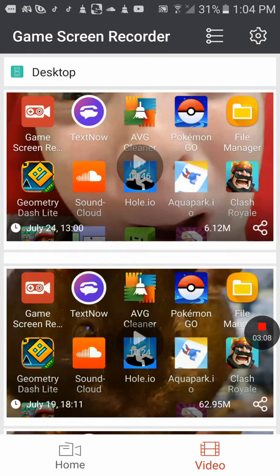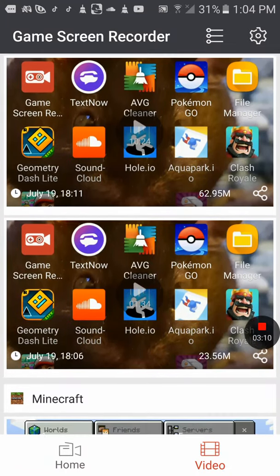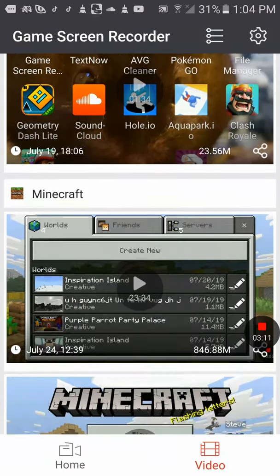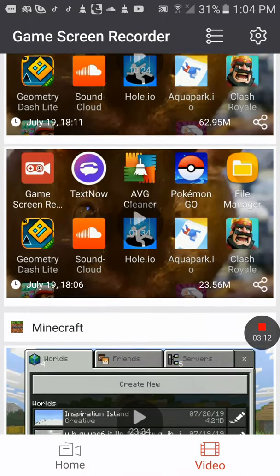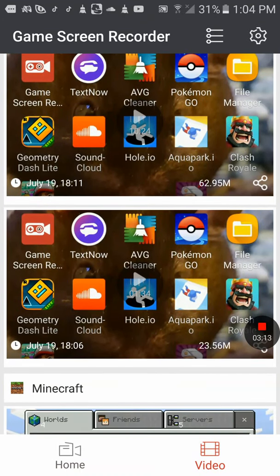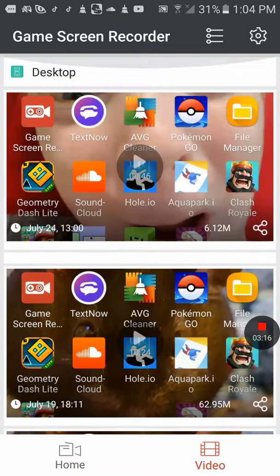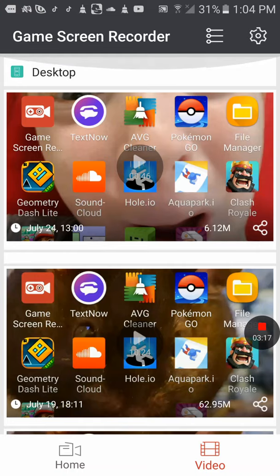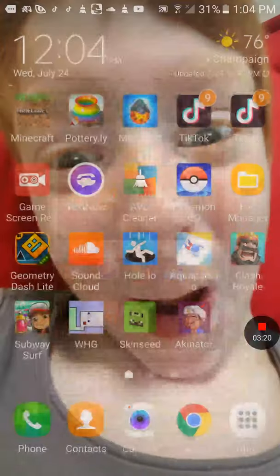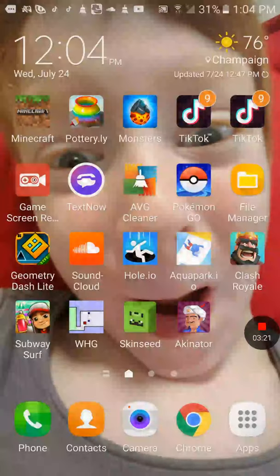But that one was a mess up. This used to be my old background, the hamster. Now it's this.